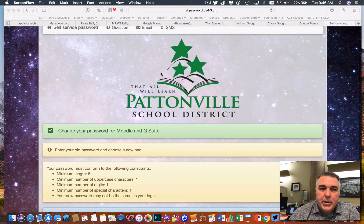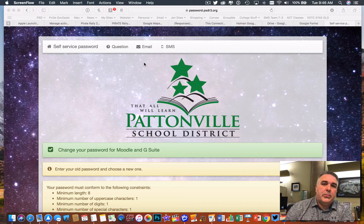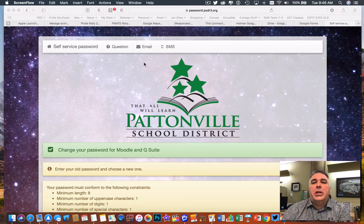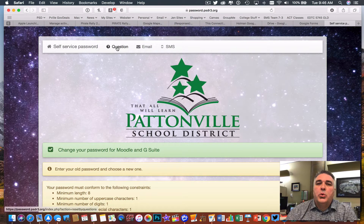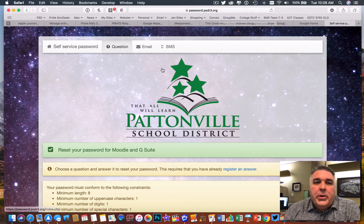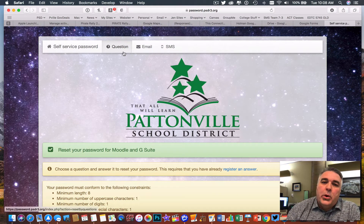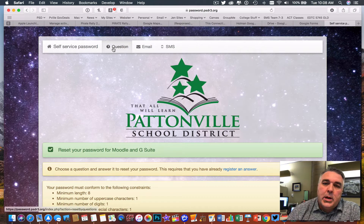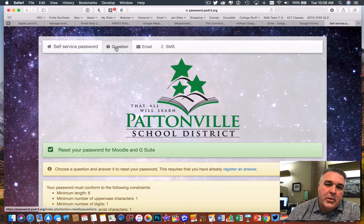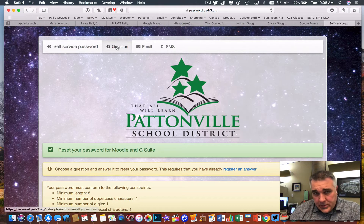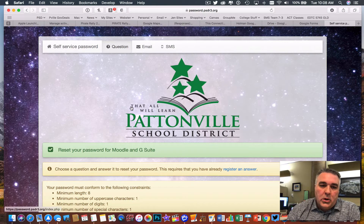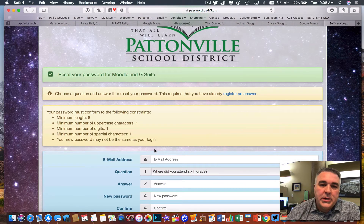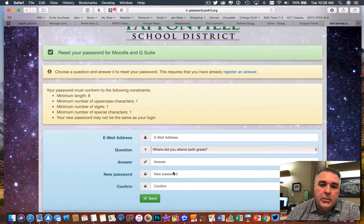If you decide to change your password, you'll need to meet those new requirements, which might be different than the past. But the one thing I really want to point out — that I'd recommend everyone does — is up here at the top there's a button that says 'Question.' I'm going to add a security question to my password so that if I forget my password, I can just answer the security question.